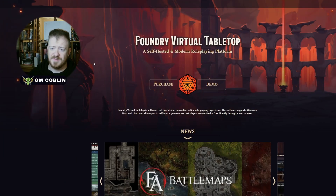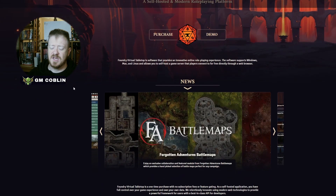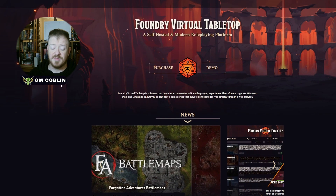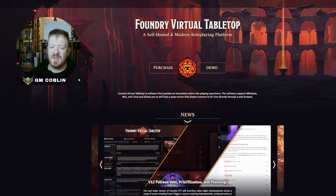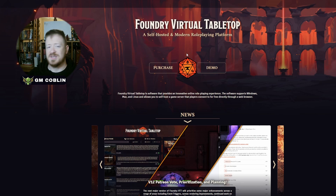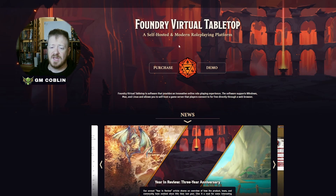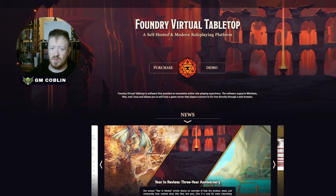If you haven't seen Foundry, this is Foundry Virtual Tabletop. If you've ever messed with any virtual tabletops or played with Roll20, this is going to be a little step above what you're used to. It takes a little bit of a learning curve, but it is super worth it. It makes a lot of things easier on yourself and on your players when it comes to digital play.